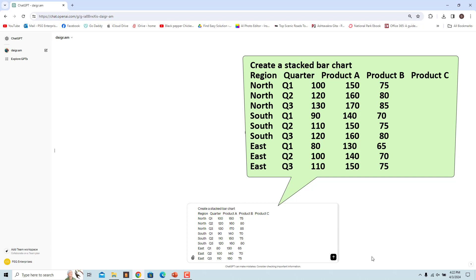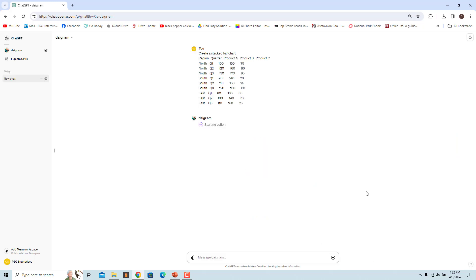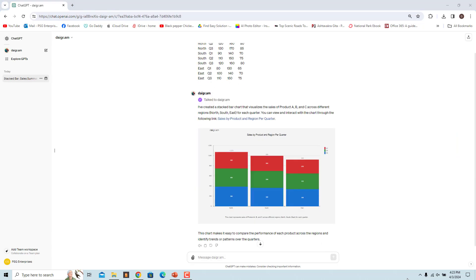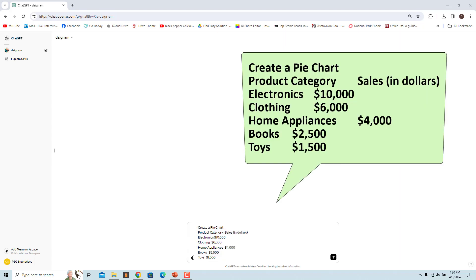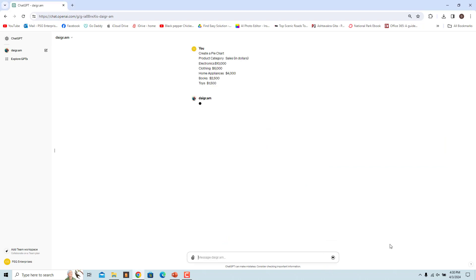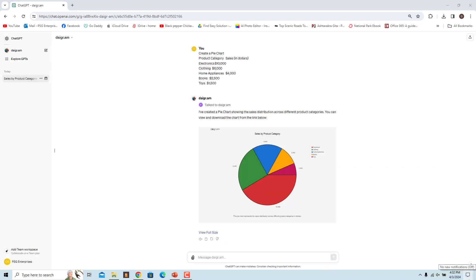A stacked bar chart is created where the X axis represents the regions, the Y axis represents the total sales, and each bar is divided into segments representing the sales of each product within each region and quarter. Pie charts are effective for illustrating the breakdown of data into different categories and their relative proportions. Enter this prompt to create a pie chart. This pie chart provides a visual representation of how sales are distributed across different product categories.